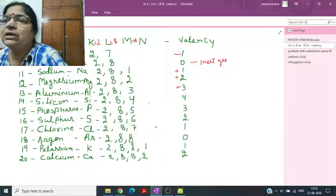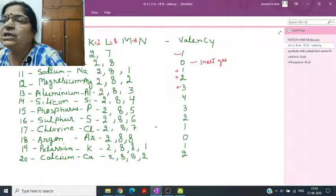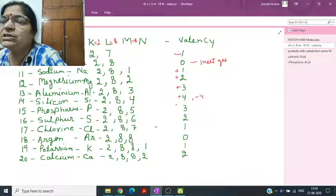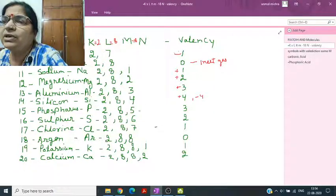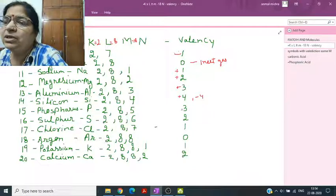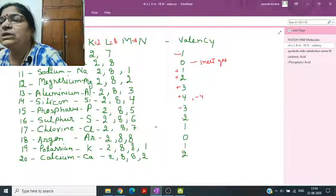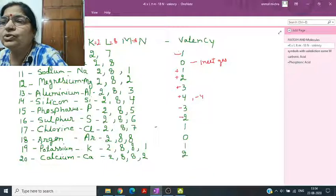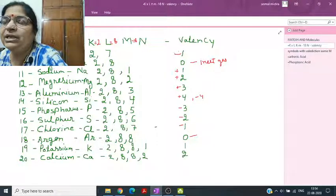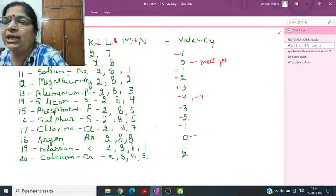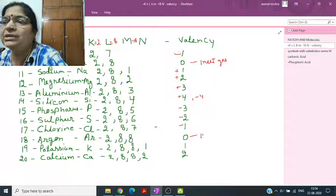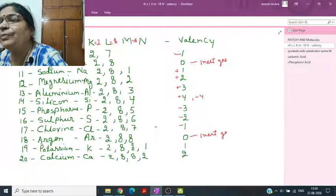Aluminium (atomic number 13): configuration 2,8,3 — valency 3 (plus). Silicon (14): 2,8,4 — valency 4, it can either lose or gain, so plus 4 or minus 4. Phosphorus (15): 2,8,5 — needs 3 more electrons, so valency is minus 3. Sulfur: minus 2. Chlorine: minus 1. Argon (18): 2,8,8 — completely filled, valency zero, inert gas.